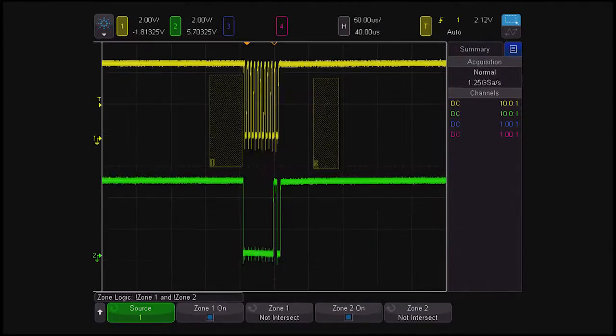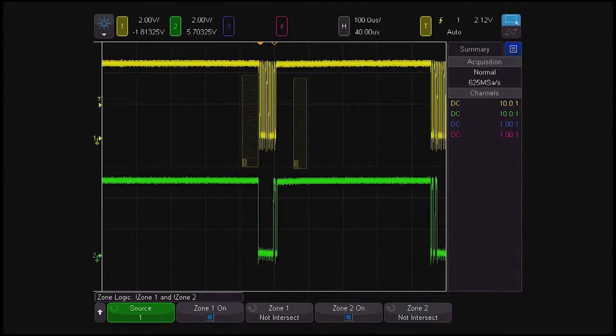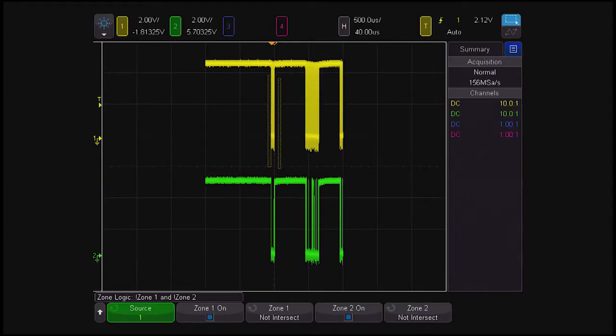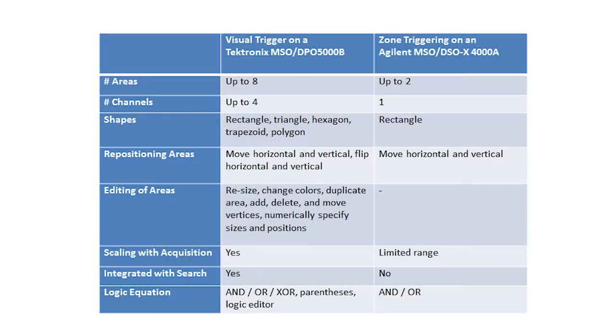And zone triggering can only be scaled over a limited range before it stops working. Here's a quick comparison of the capabilities of the Tektronix Visual Trigger and the Agilent Zone Trigger.